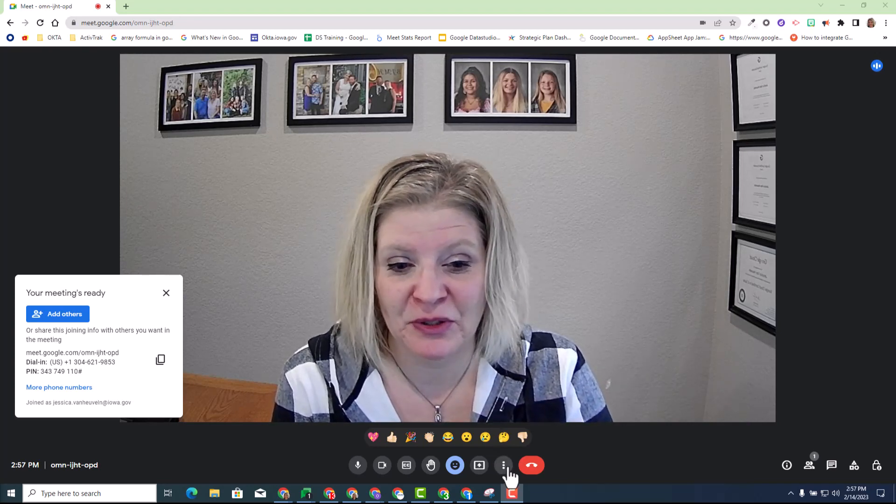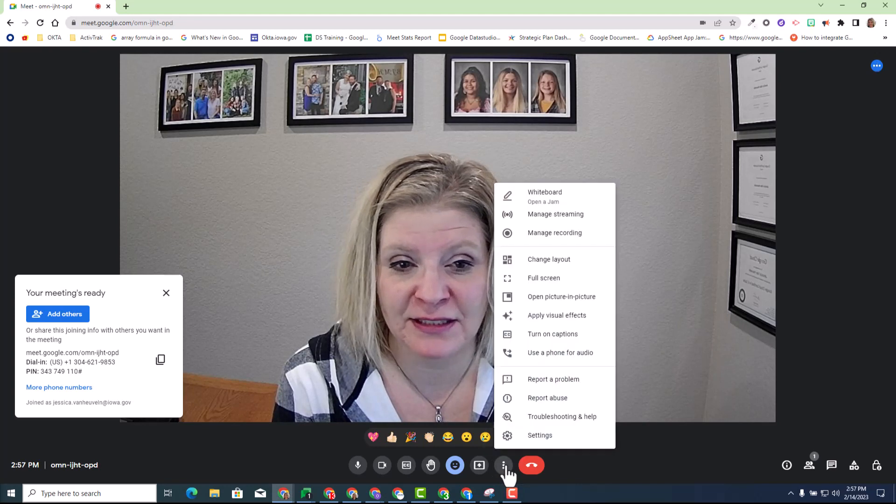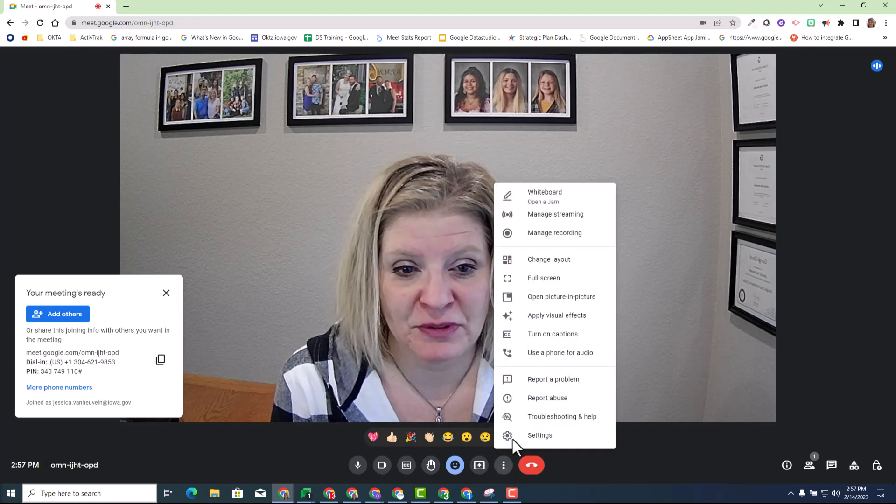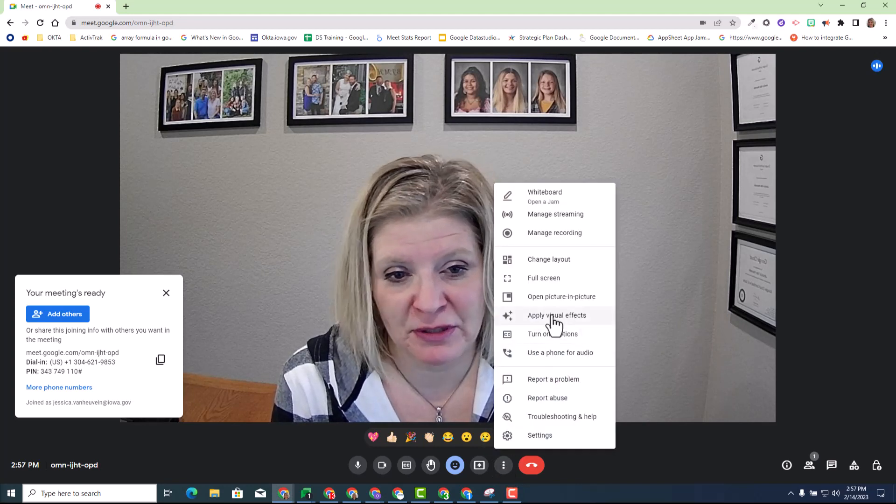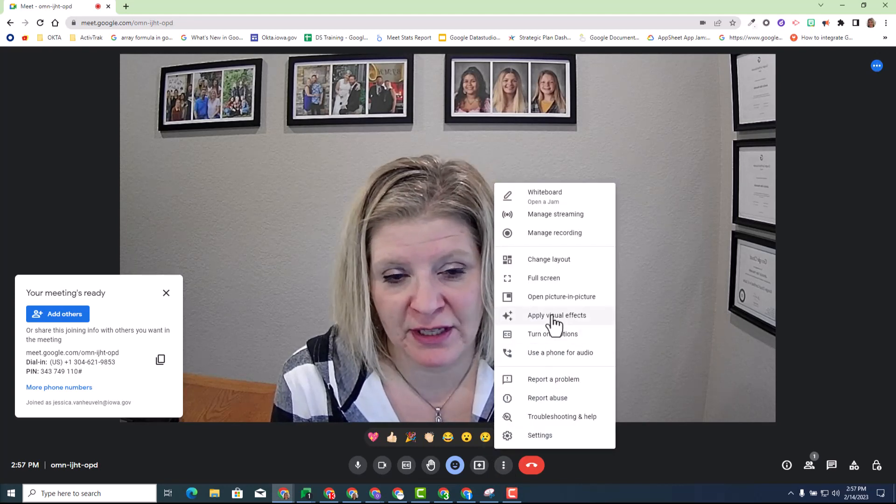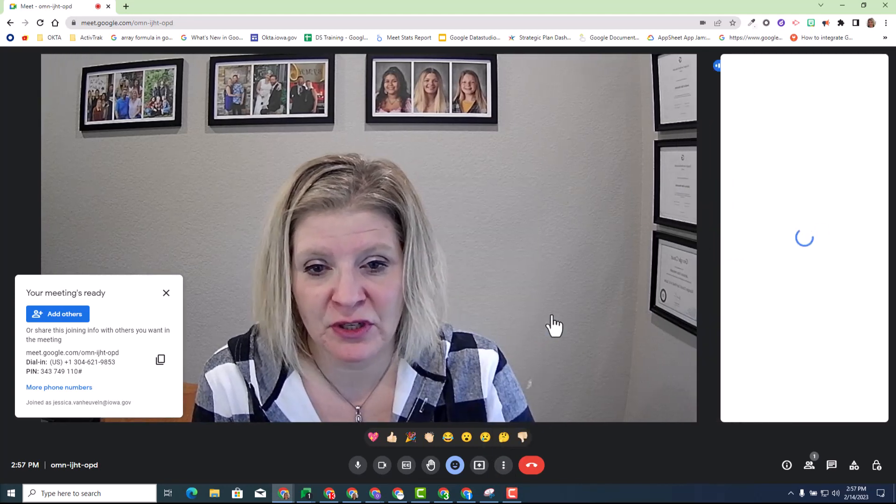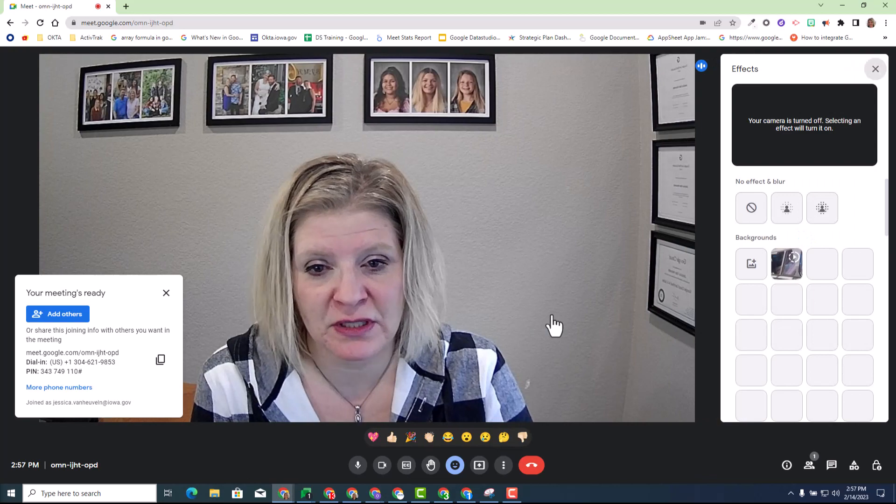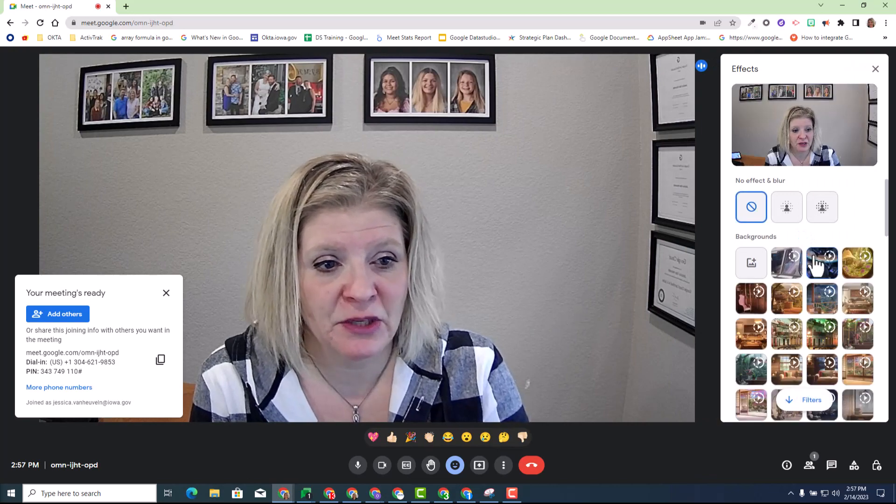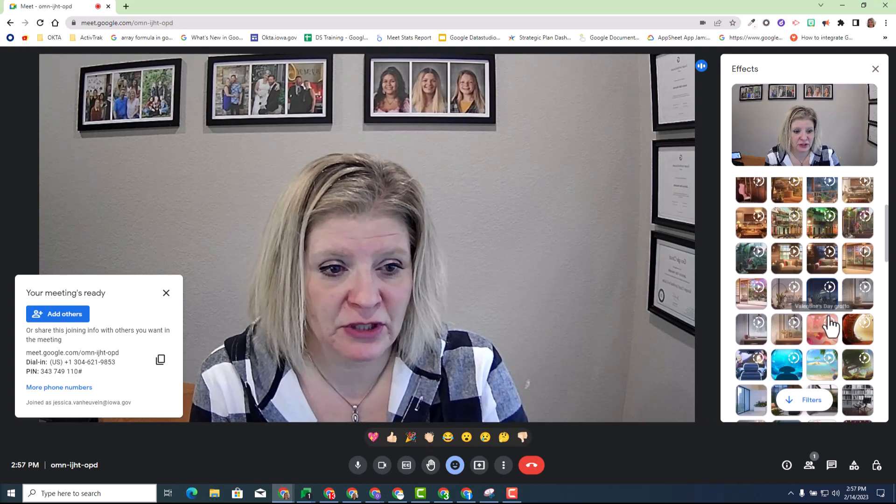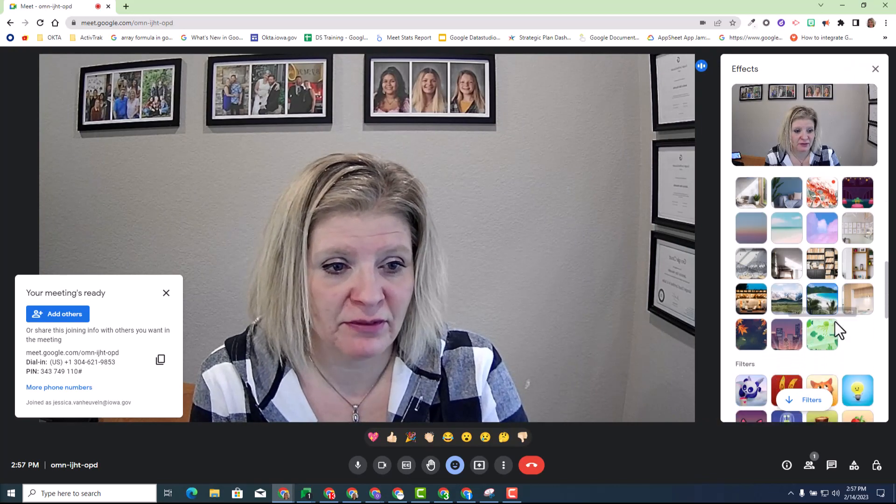So I'm going to go ahead and go to my three dots and you will see the option where you can apply visual effects. You can also do this in the green screen before you join as well and you will see the new filter options that you have.